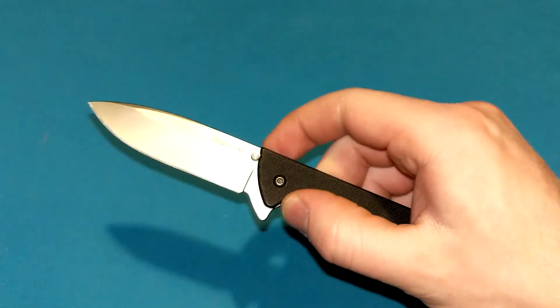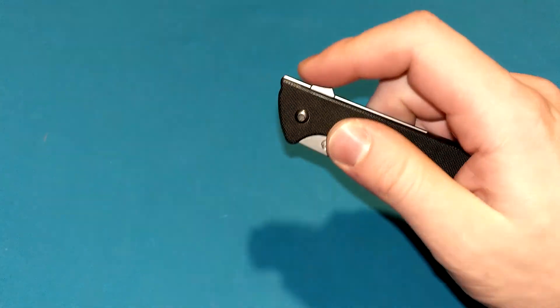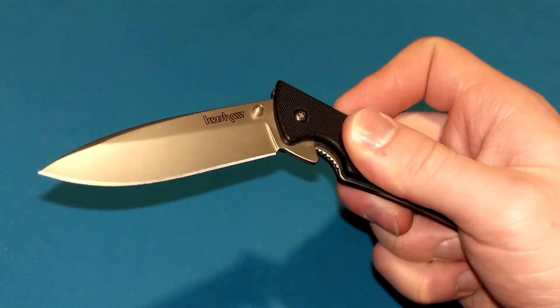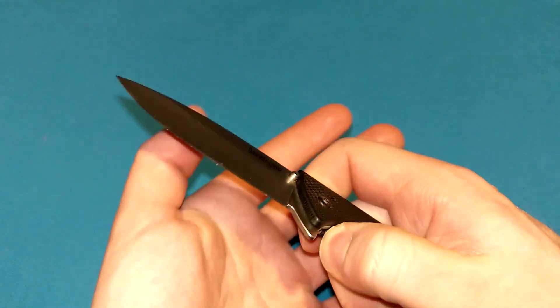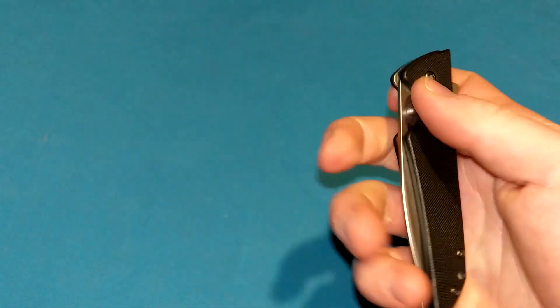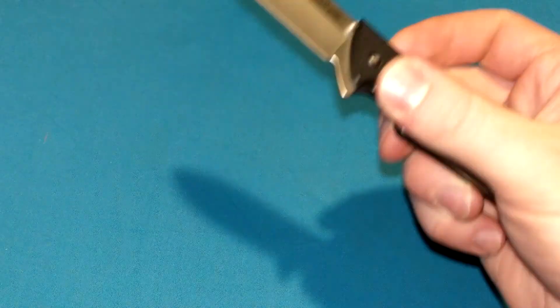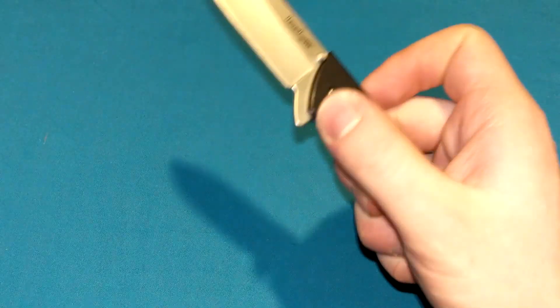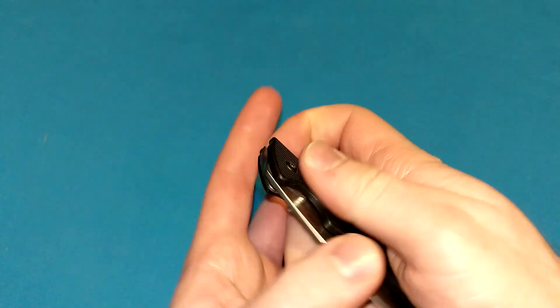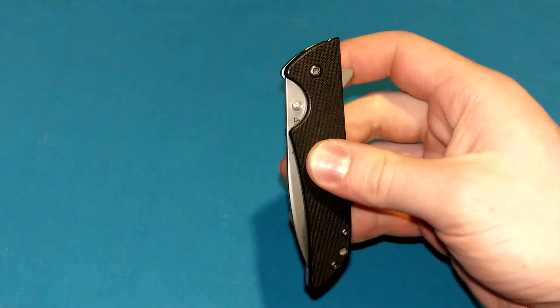Fast. You do have to give it a bit of a wrist flick, at least on mine anyway. Because as you can see right there, it doesn't always open. Some flippers just fly out every single time. This one, you've got to give it just a little wrist flick. Not the end of the world, but you have to keep that in mind.